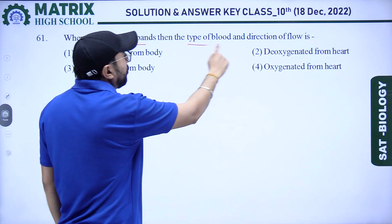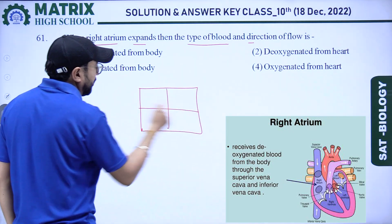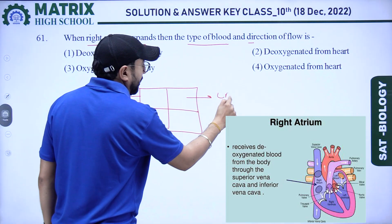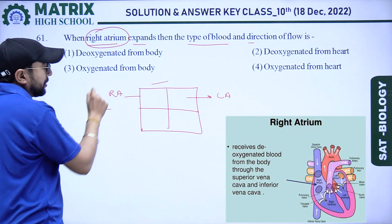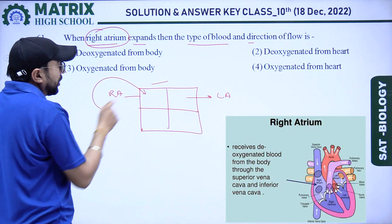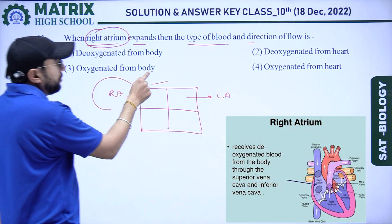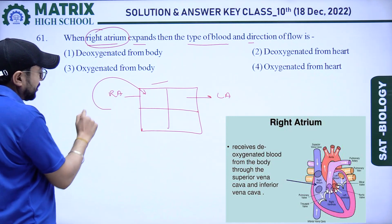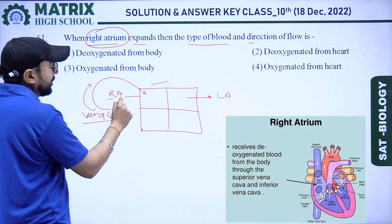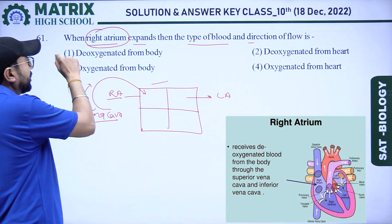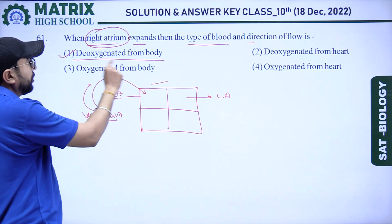Next question: the type of blood and direction of flow in the right atrium — the heart has four chambers: right atrium, left atrium, and others. When the right atrium expands, blood comes from the body into the right atrium. The vena cava transfers deoxygenated blood to the right atrium. So our right answer is deoxygenated blood from the body.